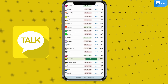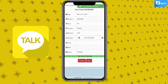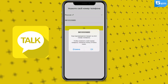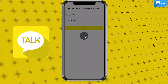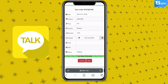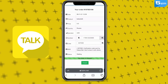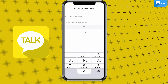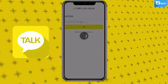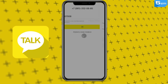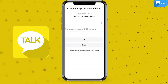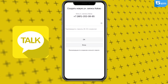The system will provide a phone number which you need to use for registration. Enter it into the appropriate field and wait until the verification code is displayed in the order window on the 5SIM website. Then enter it in the application to complete registration. You will have one minute to do this, otherwise you will have to request the code again.